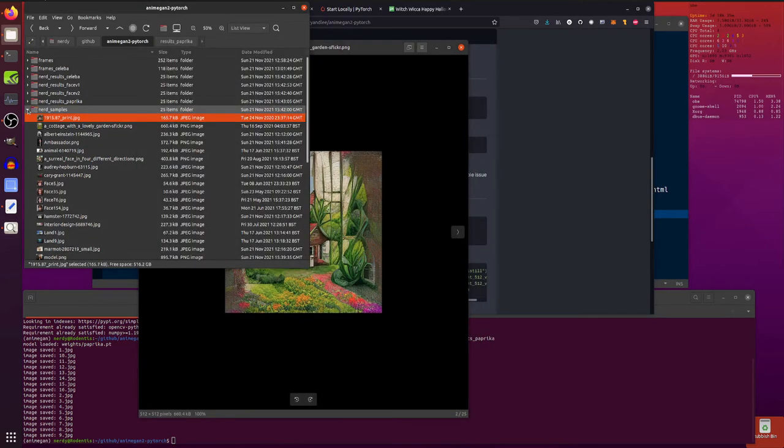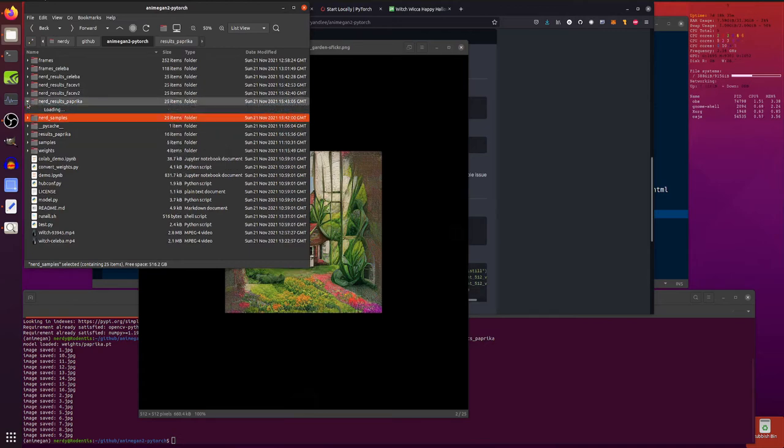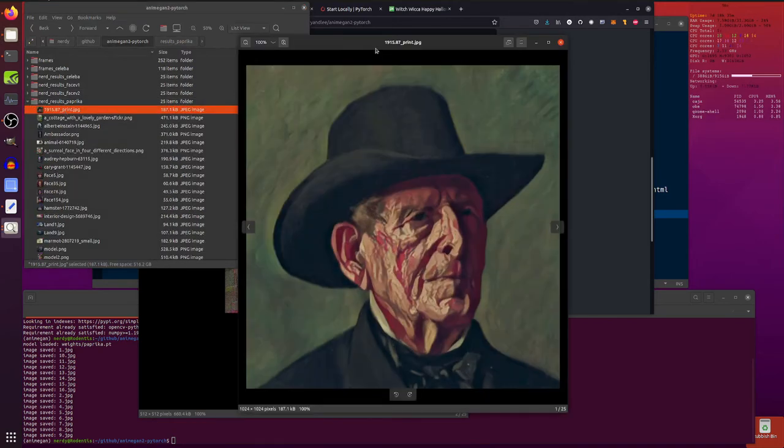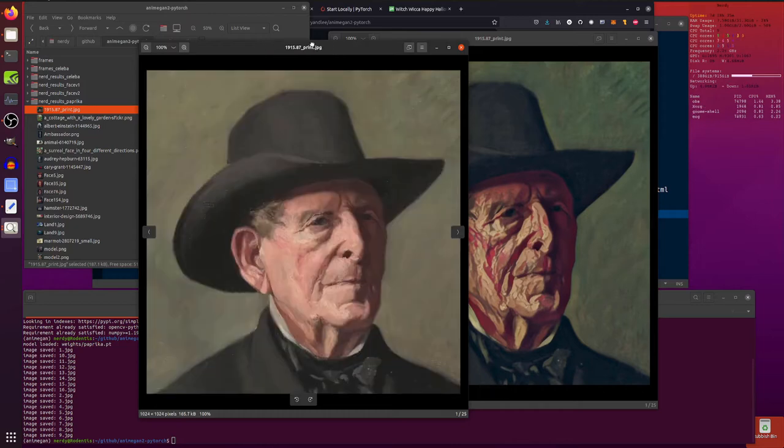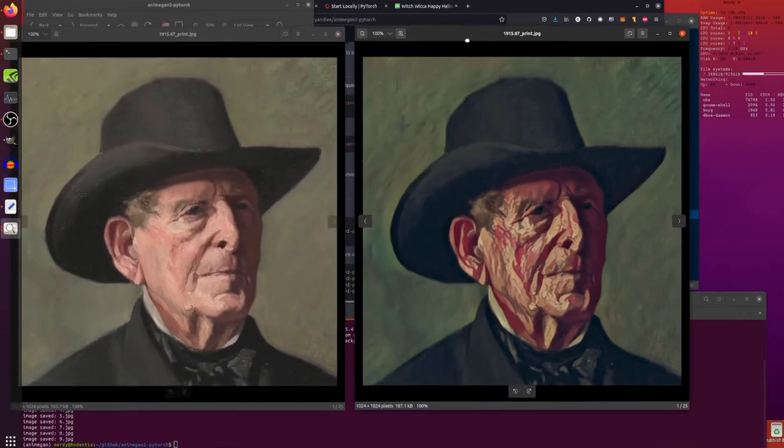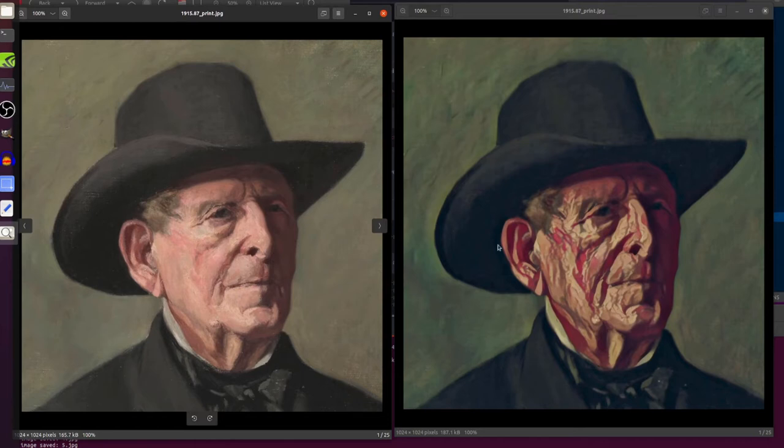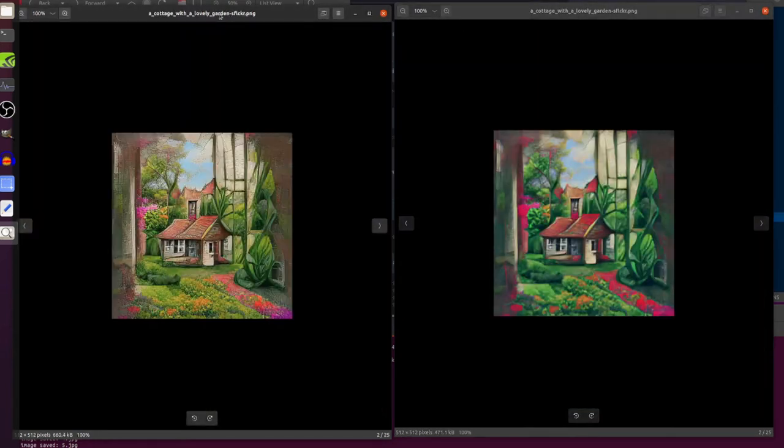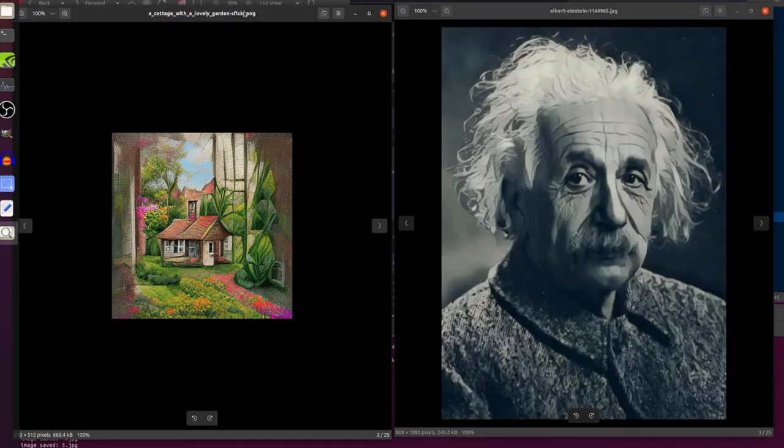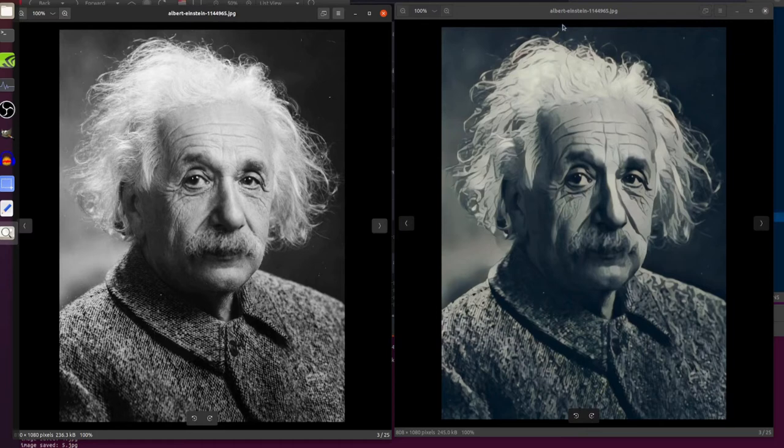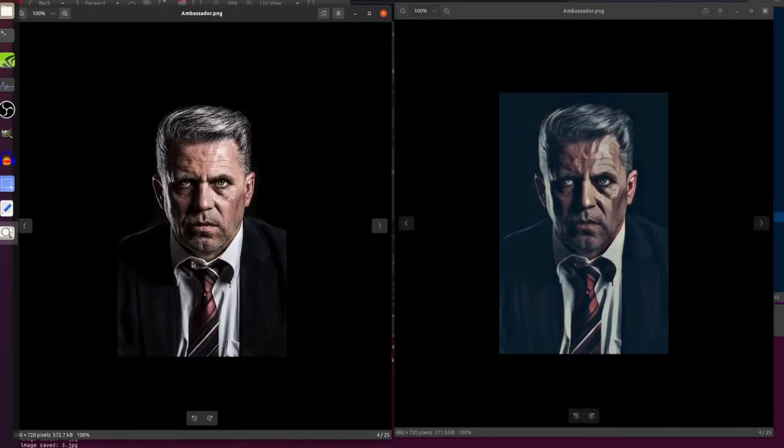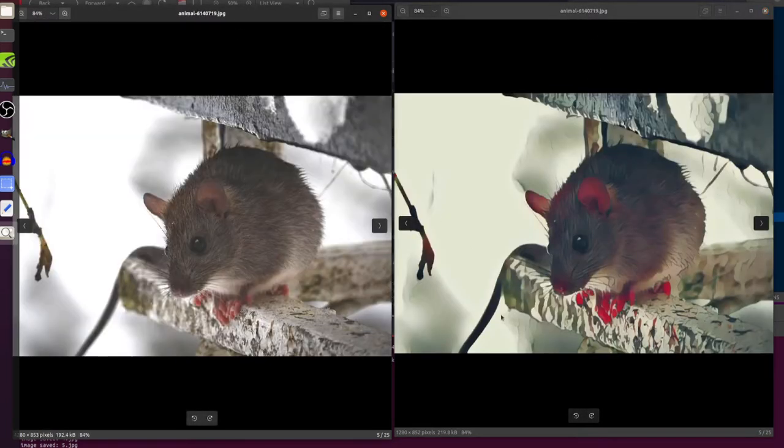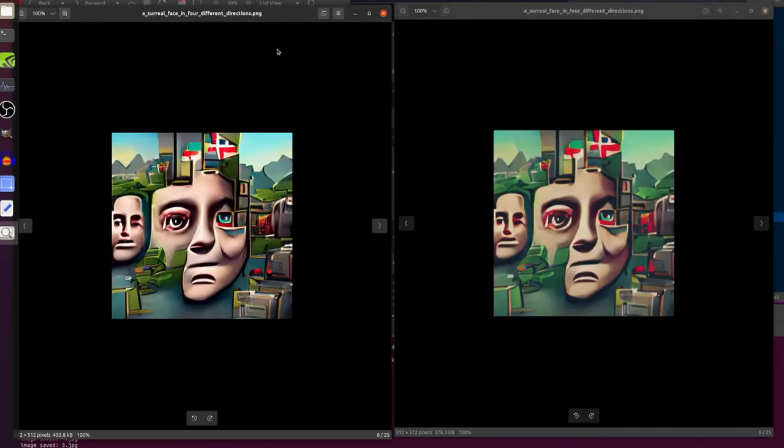And then we've got the various different versions here. So I won't run it through because I have already run it through for you. Let's pop back to the beginning. Then we can see. So this is the paprika style. So we've got the original face and the paprika face. As you can see, it adds a lot of red. Probably why it's called paprika. You can see it's a bit darker. Sort of smoothed everything out a bit and added lots of red.